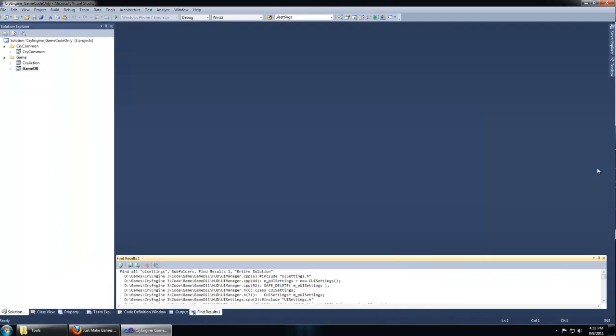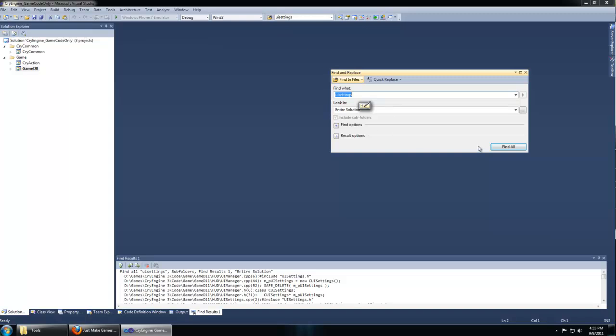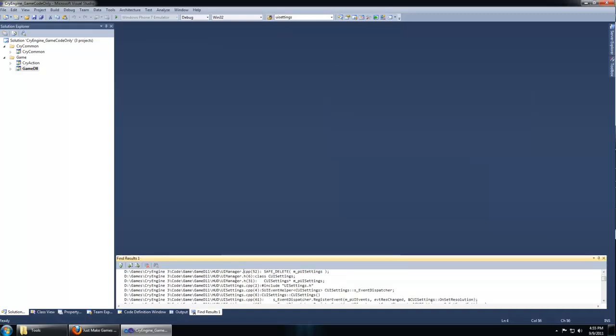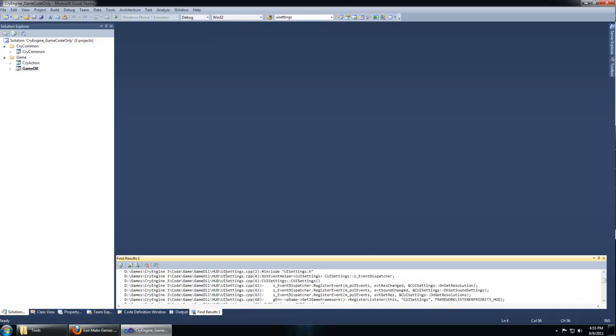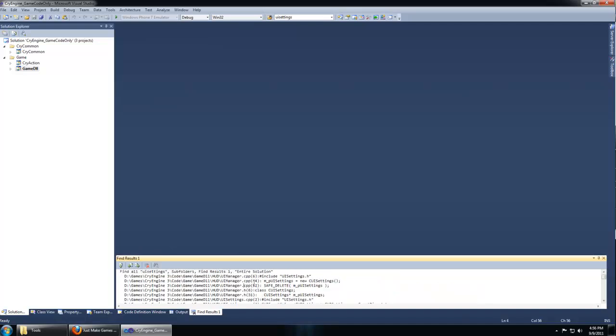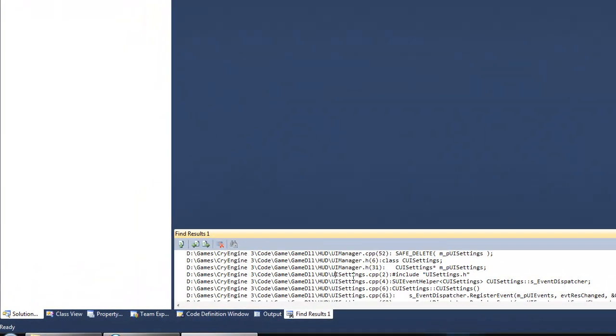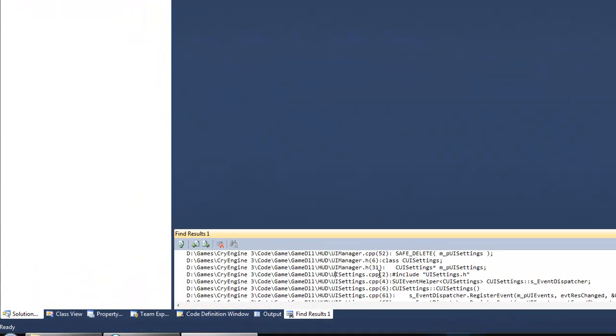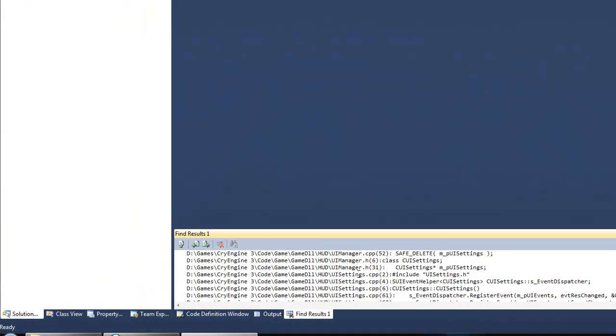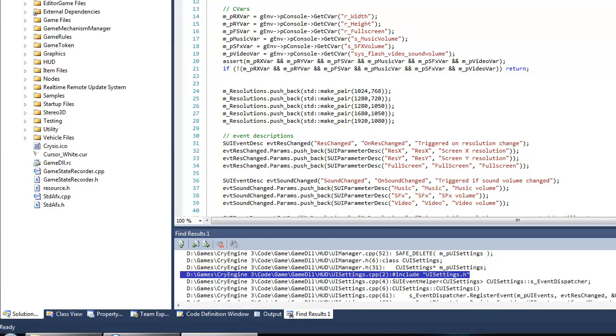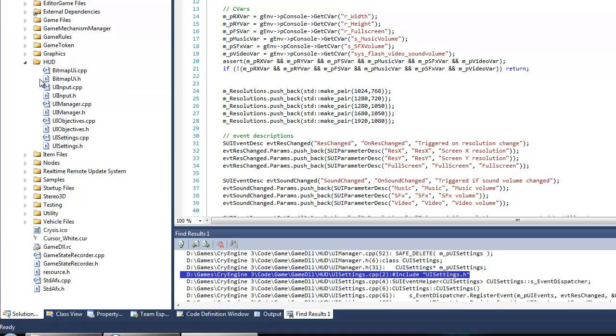Type quit in console in CryEngine. Back in Visual Studio, we can use the search feature to find where UI settings is mentioned. Click the binoculars and find all within the entire solution. All places UI settings is mentioned will be brought up. This is very useful for when you are problem solving in the engine to find where things are mentioned. You can navigate within your game DLL and find UI settings in the HUD, uisettings.cpp.